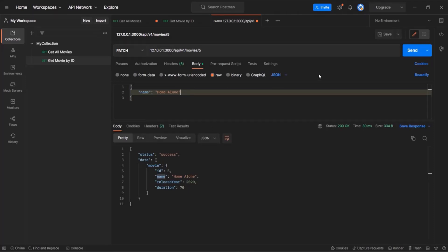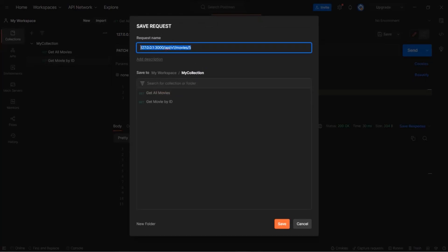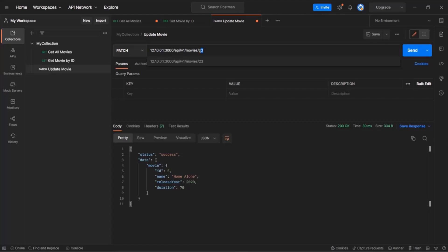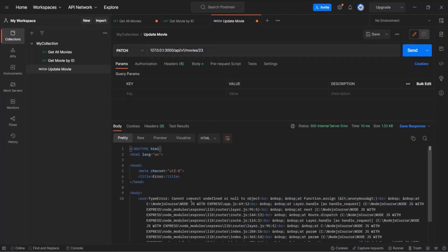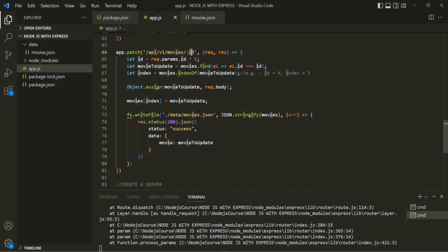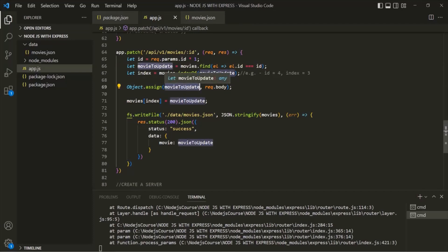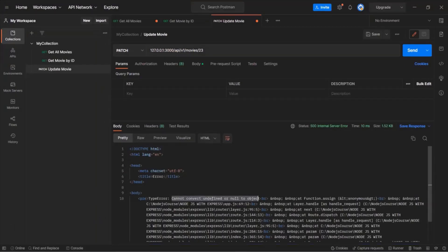Let's save this request and call it 'Update Movie', saving it inside our collection. But what if we pass an ID for a movie that does not exist — for example, instead of 5, passing 23? In movies.json, we don't have any movie object with ID 23. If we try to update that movie and click Send, we receive an error: 'Cannot convert undefined or null to object.' This error occurs because the find method returns undefined when no movie with that ID is found, and we are trying to convert that undefined to an object.